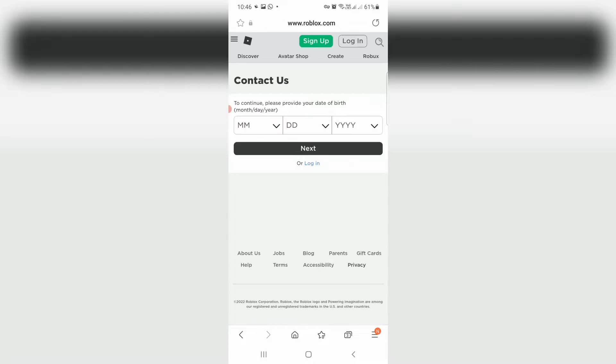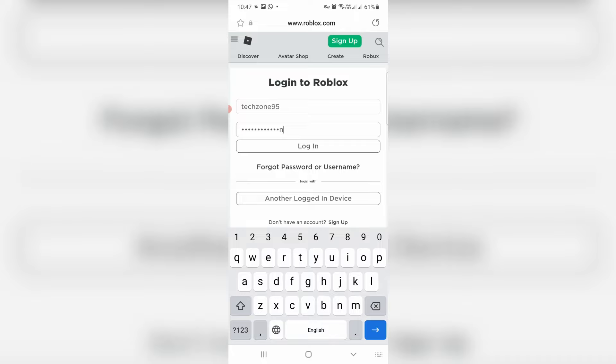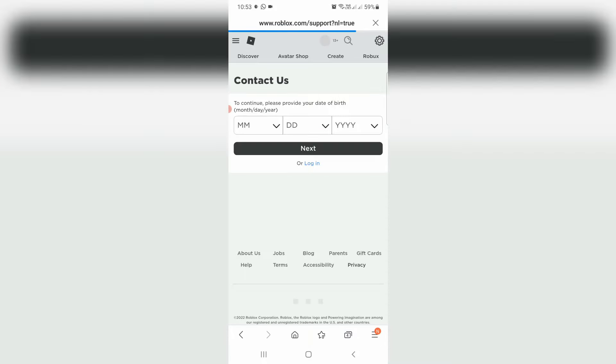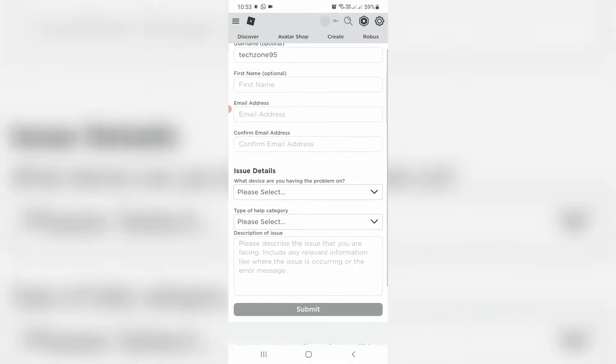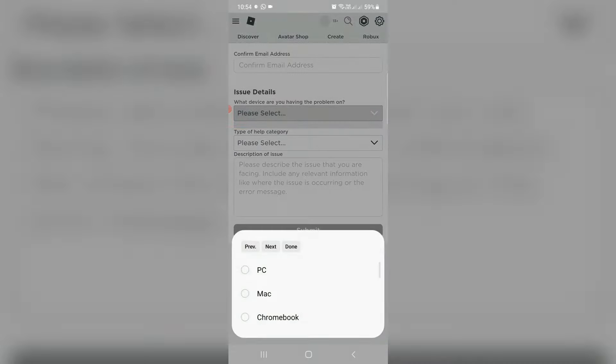They ask for the login process, so just complete it. They ask for some details so you can fill all the categories one by one. Now in this issue details section, you can select account hacked or cannot login.